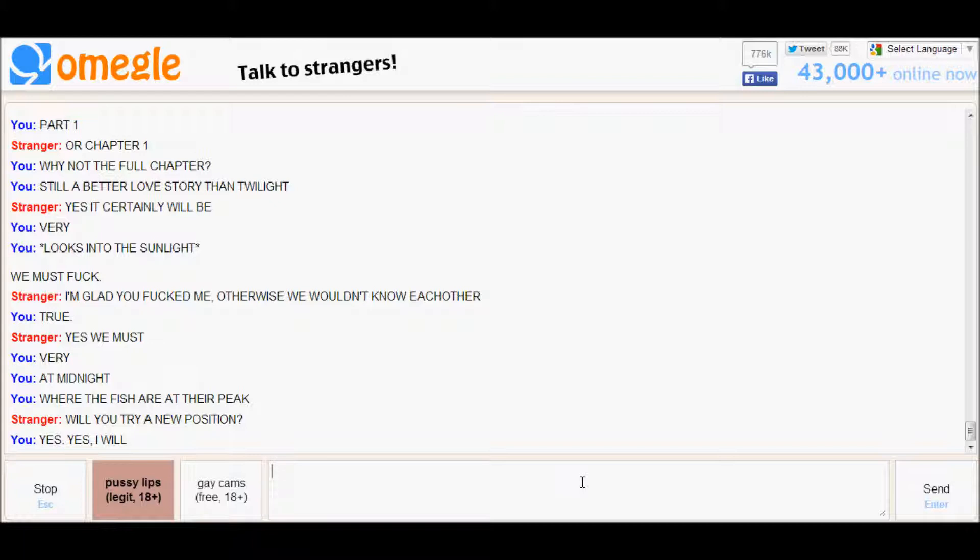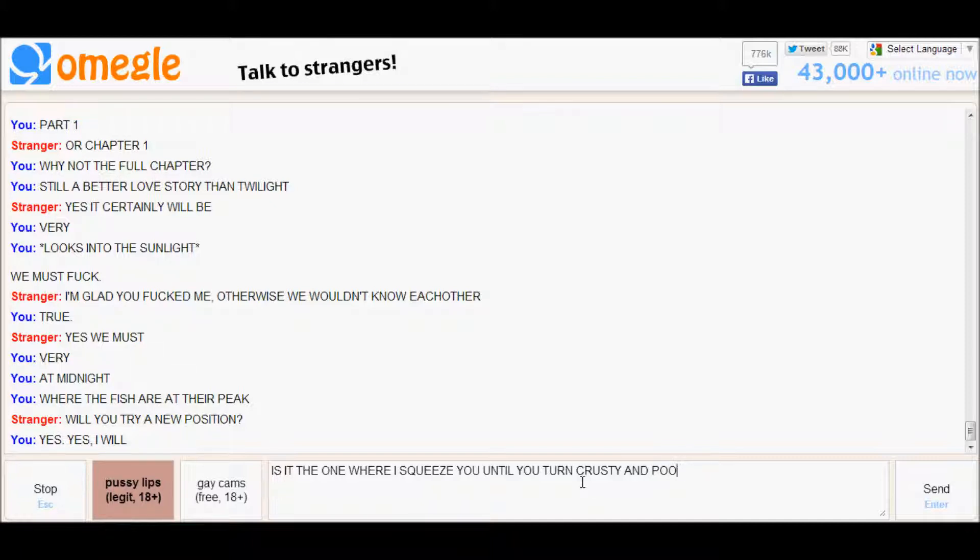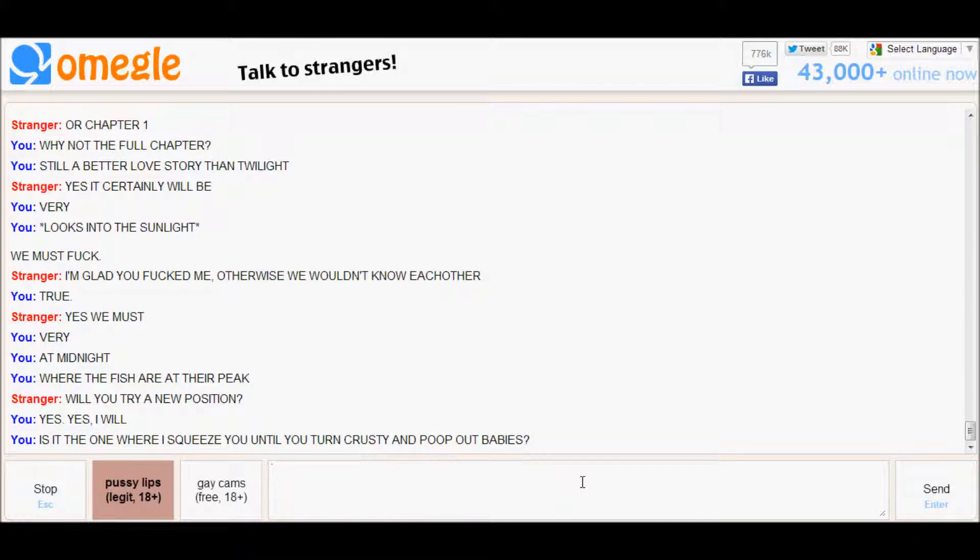Should this be rated 18 plus or no? Is it the one where I squeeze you until you turn crusty and poop out babies?